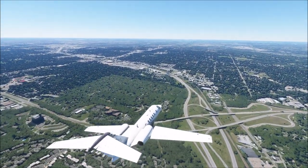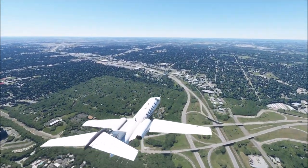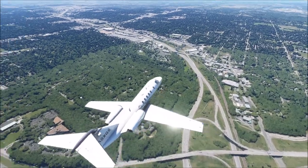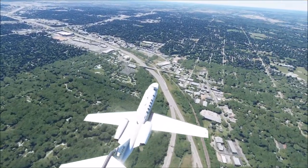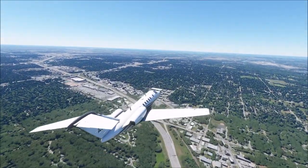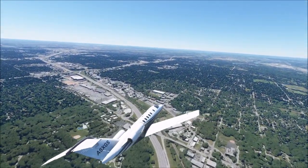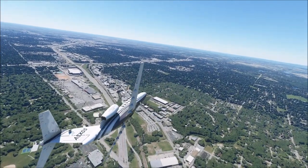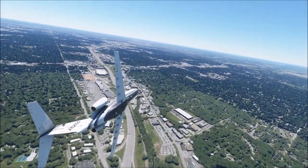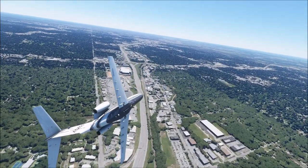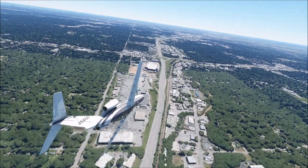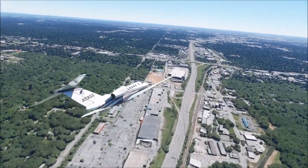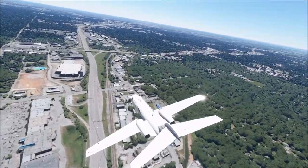Notable people from Kansas City include Don Cheadle, Joan Crawford, Walt Disney, Amelia Earhart, Eminem, Irma Sendingway, Tim Kaine, Claire McCaskill, Janelle Monáe, Rob Riggle, Paul Rudd, Darren Sproles, and Harry Truman.